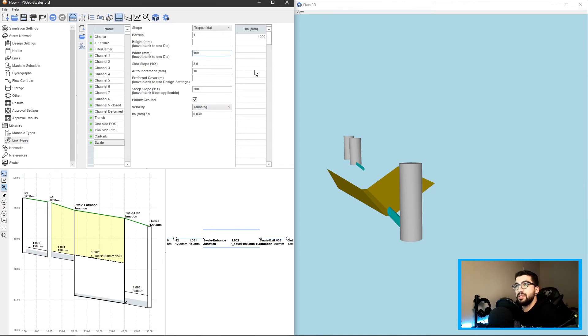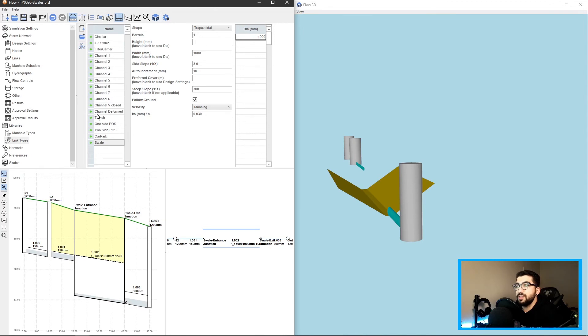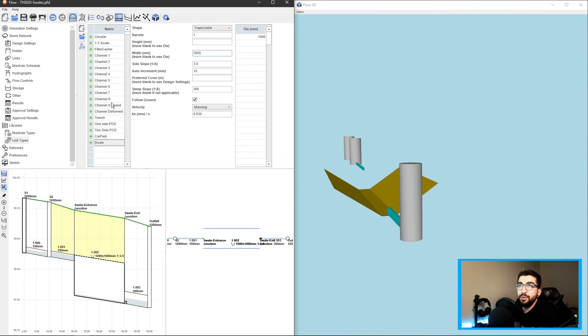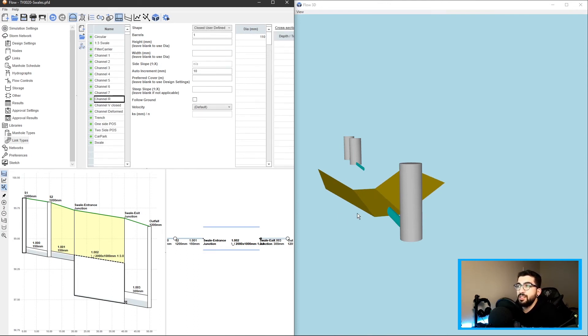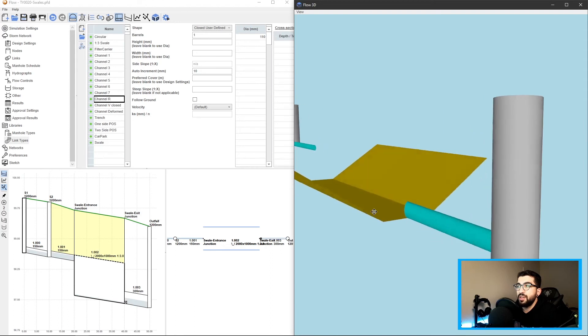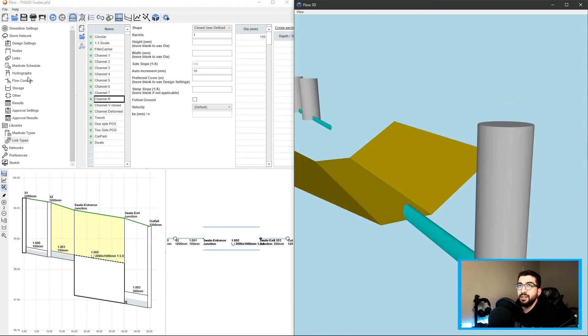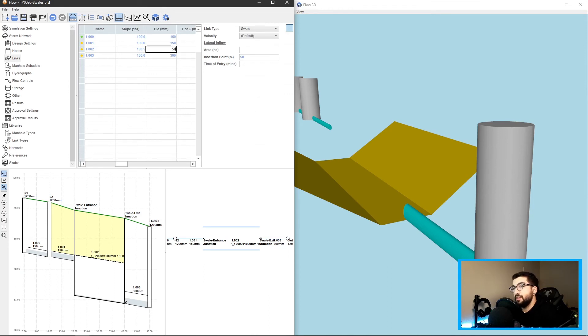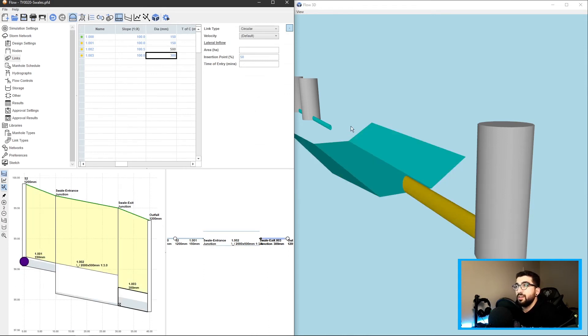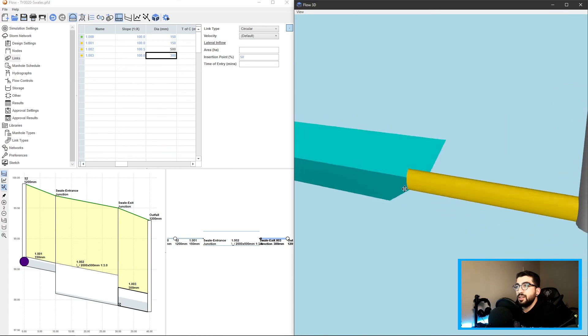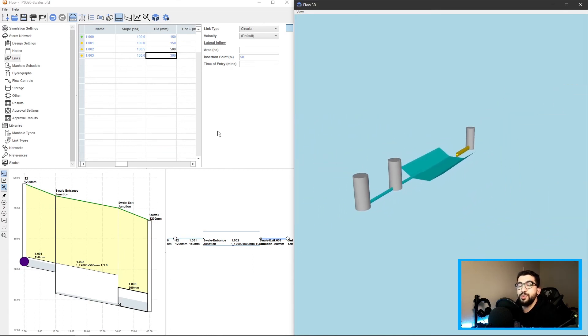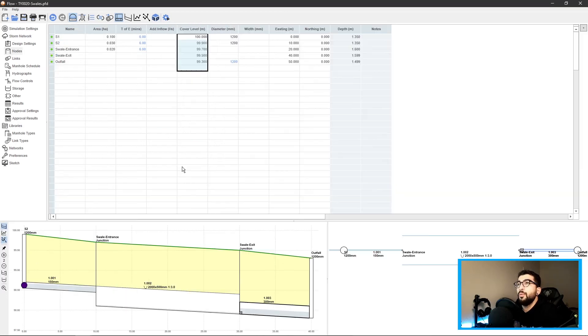It does not change the width. To change the width we have to go back to the link types and adjust the width. Let's say we want it one thousand millimeters, one meter. If we just click somewhere else it will automatically update. Just to note, when you type your value you have to click somewhere outside to automatically update it. That is how you design your swale - it was quick and easy.